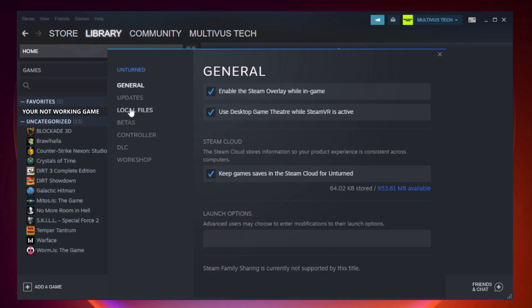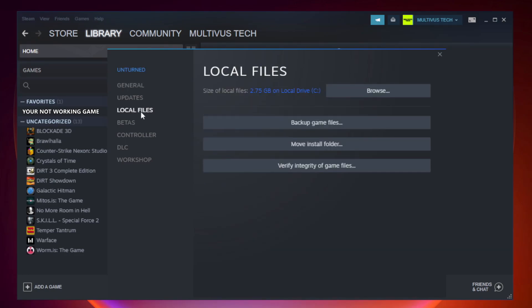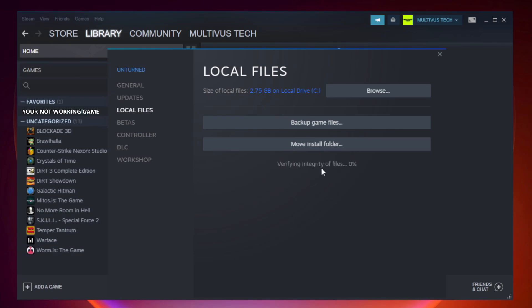Click local files. Click verify integrity of game files. Wait for it to complete.